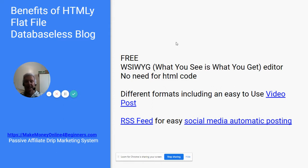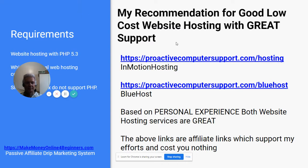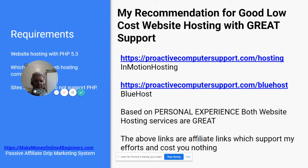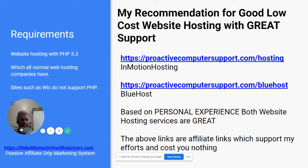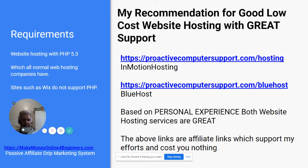It's free. Comes with a WYSIWYG editor — what you see is what you get. There are different formats you can use. Easy to use video posts and RSS feed, which stands for Real Simple Syndication — it's a way to post to your social media. Requirements: your website has to have PHP 5.3, which all normal web hosting companies have now. Sites such as Wix don't support PHP, so go with my recommendations. Those are affiliate links — doesn't cost you anything more, and it does help support my efforts. So thank you very much.